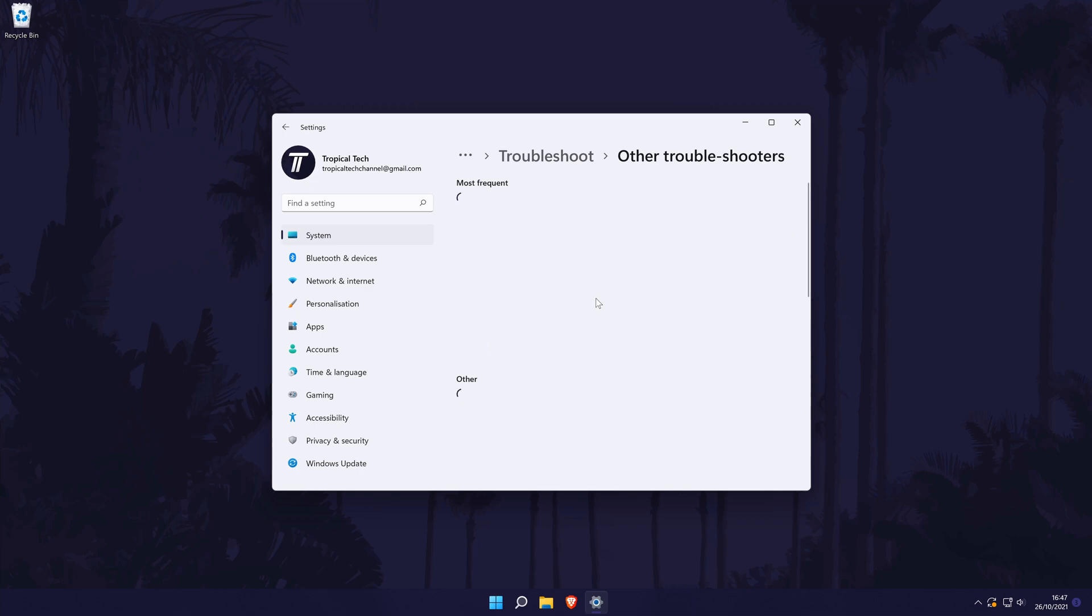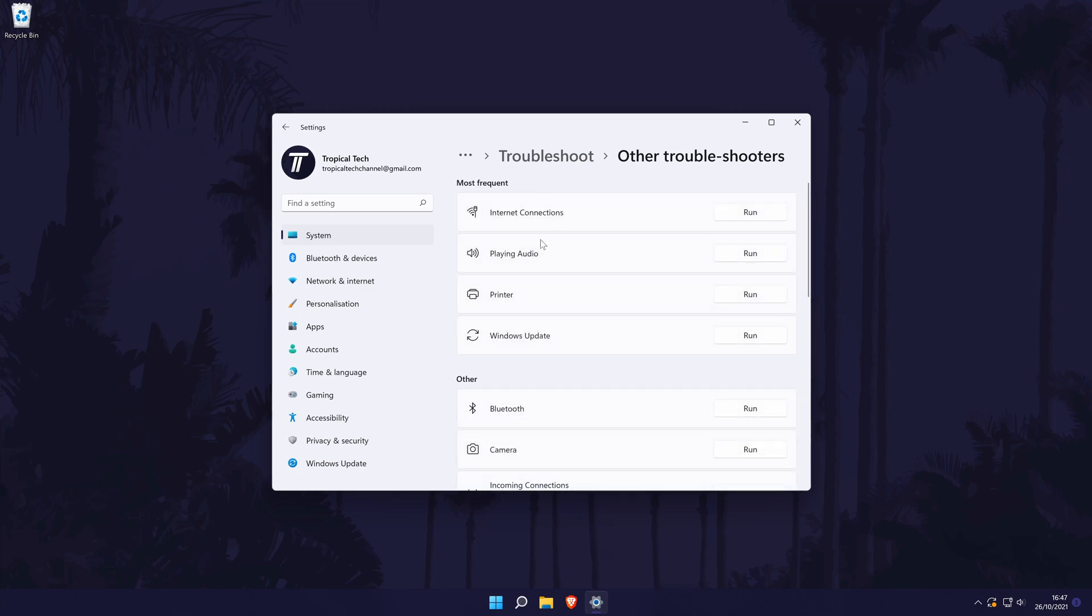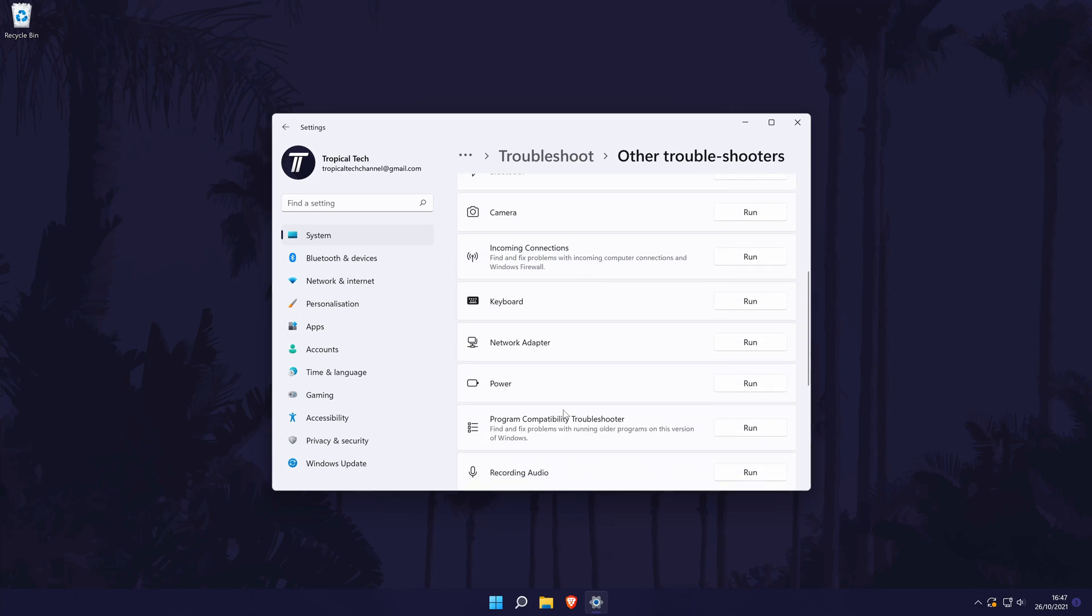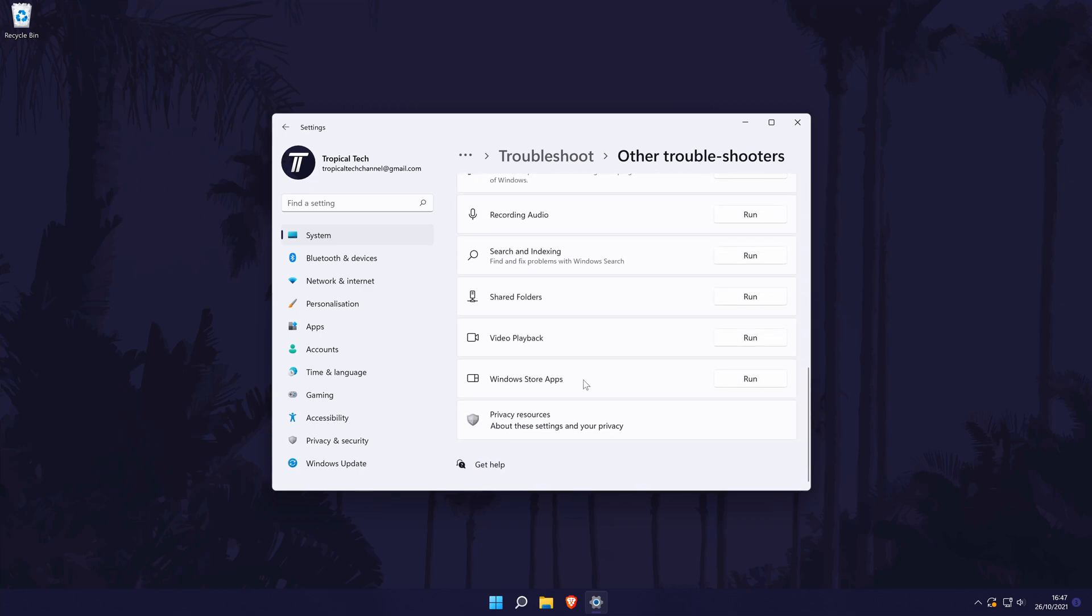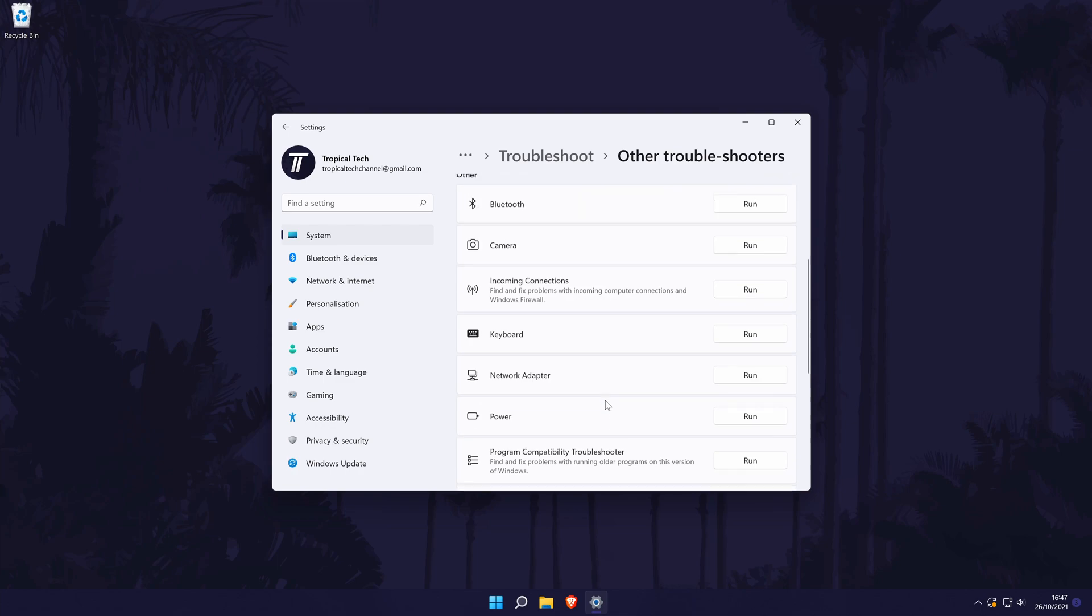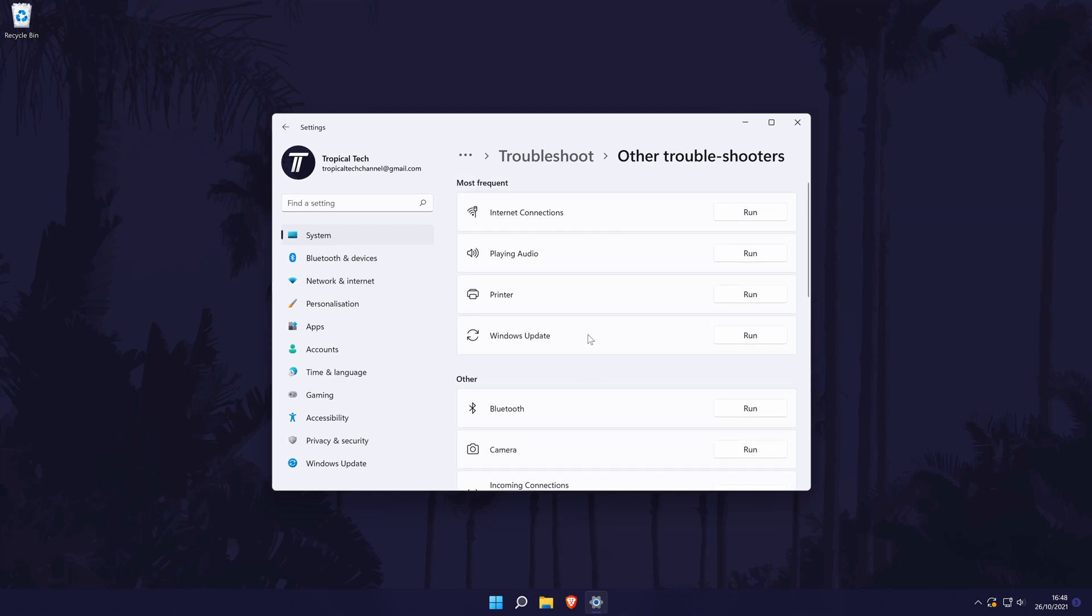In here you will see the list of all of the areas you can troubleshoot. To run a troubleshooter, simply find the troubleshooter you want to use and then click on run next to it.